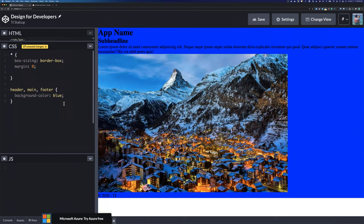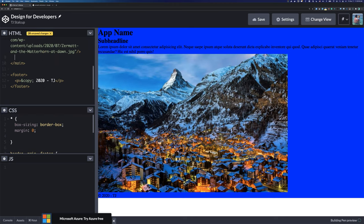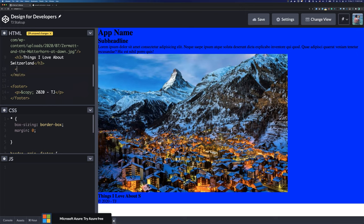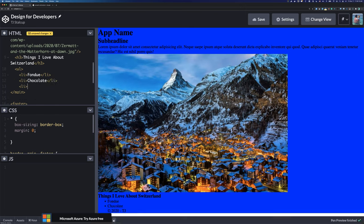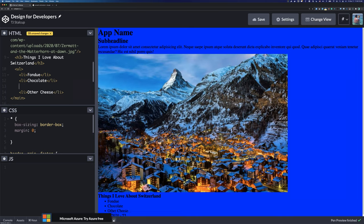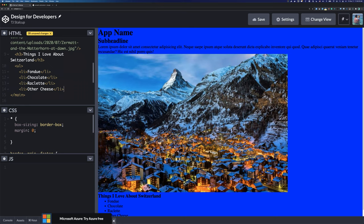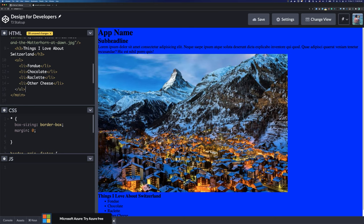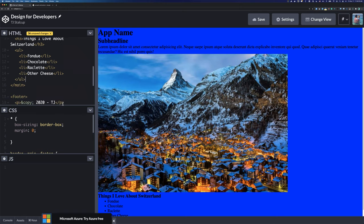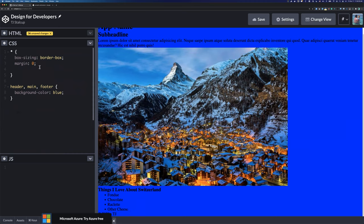Let's add a ul to demonstrate — an h3 that says 'Things I Love About Switzerland' with items like fondue, chocolate, other cheese, and raclette. Raclette is where you cut the cheese in half, stick it under the broiler until it gets melty, then scrape it off. Very good.